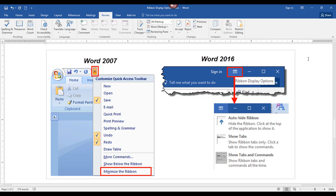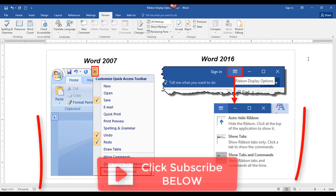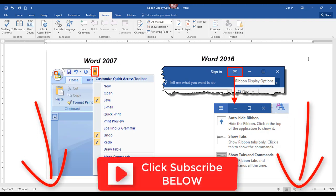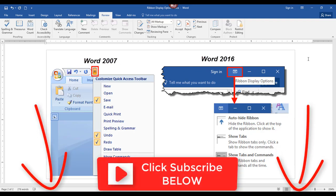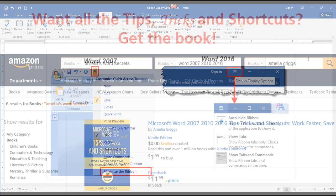As you can see, newer versions of Word offer more options for showing and hiding the ribbon tabs and commands. That's it for today's video. I hope you found it helpful — if so, please leave a comment below, click like, and subscribe to my channel. I'll see you in the next video.